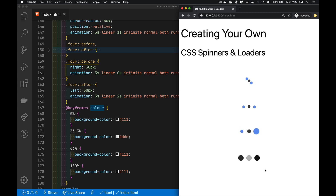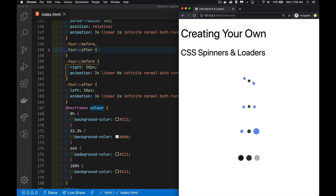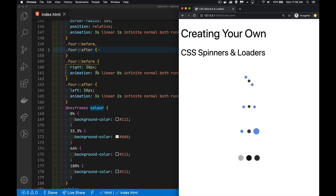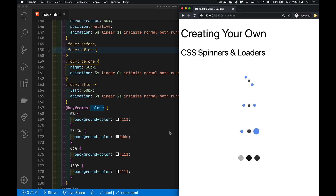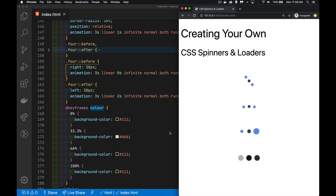You can make the delay any amount of time; you can make the duration any amount of time. And just by playing with the percentages and the amount of delays, you can change the timing and how quickly or how slowly it's going to run. And that's it — that's how you create very quick and easy CSS spinners and loaders that you can display.